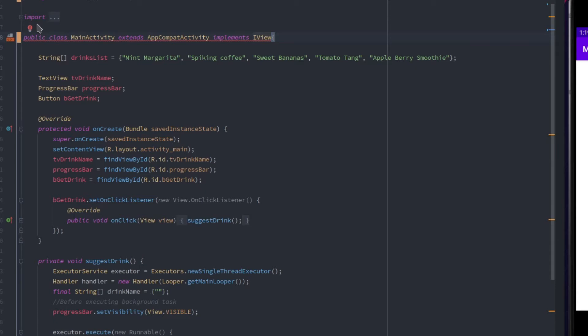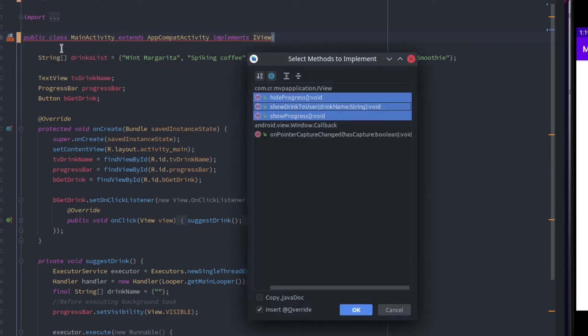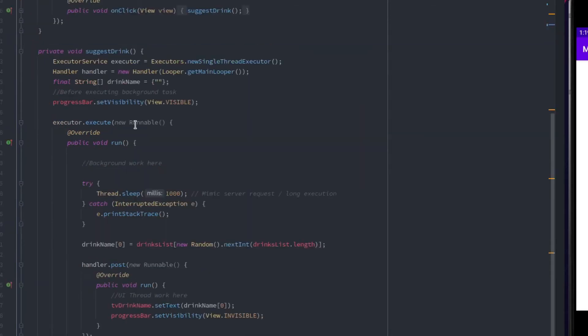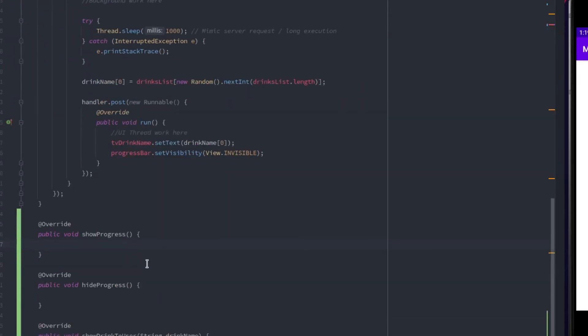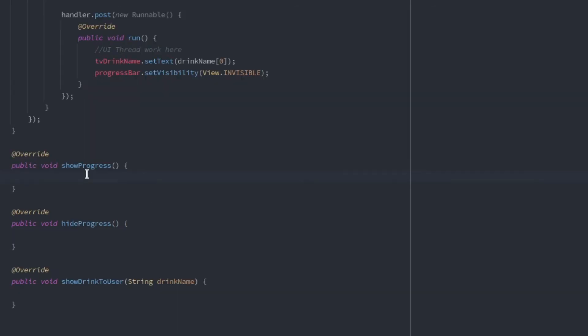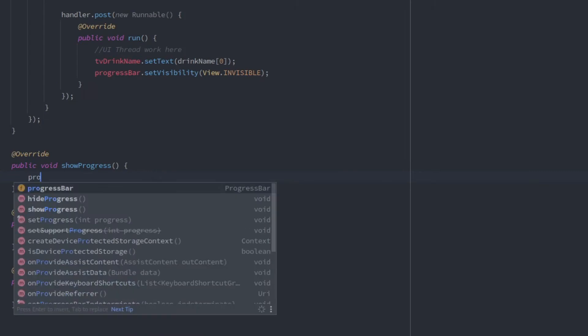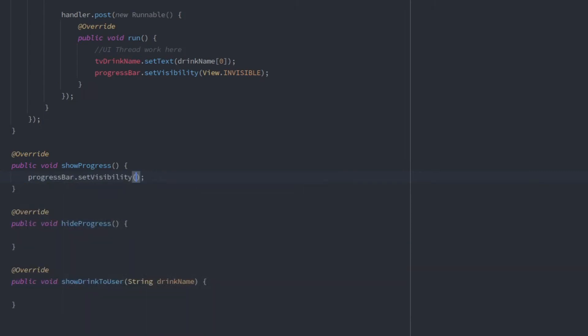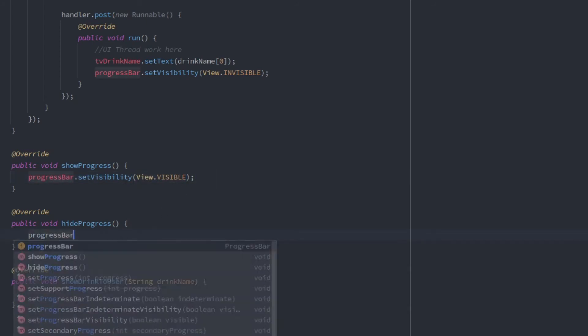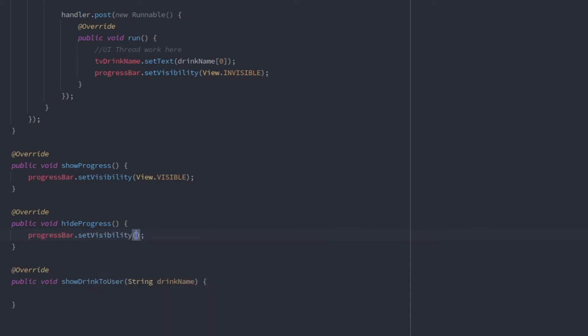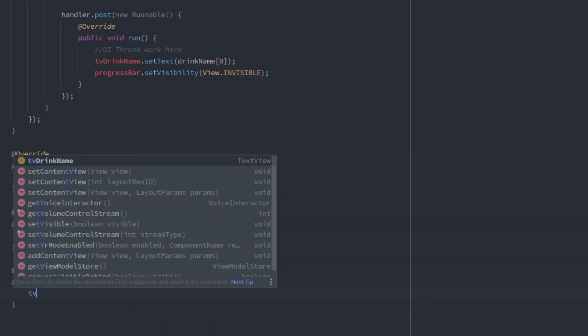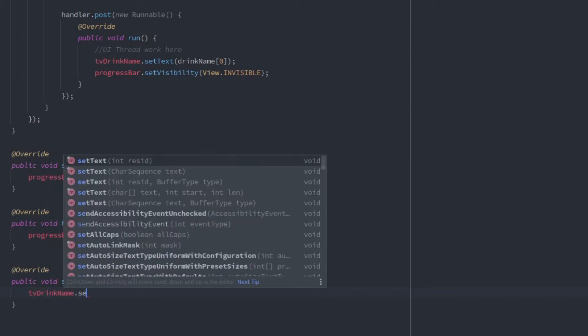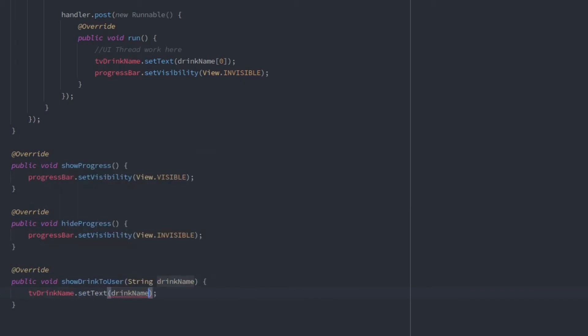The error shown is as expected. We need to implement all the methods in it. In the show progress function, we need to show the progress to the user, so let's set its visibility as visible. The next one is to hide the progress bar from the user. Set its visibility as invisible. The last one is to show the suggested drink to the user, so set the text view with the passed drink.